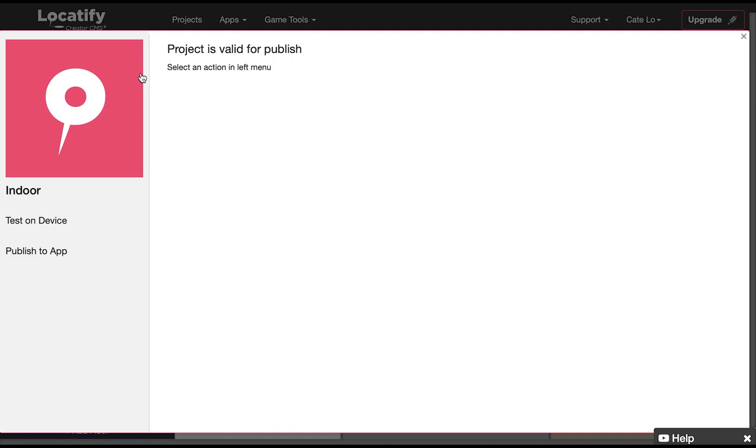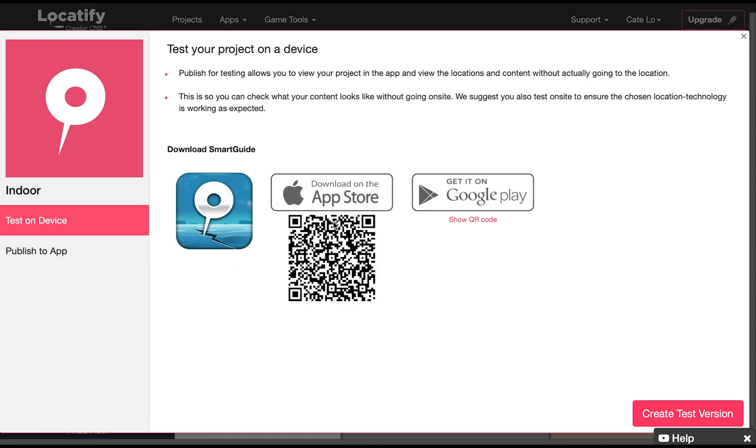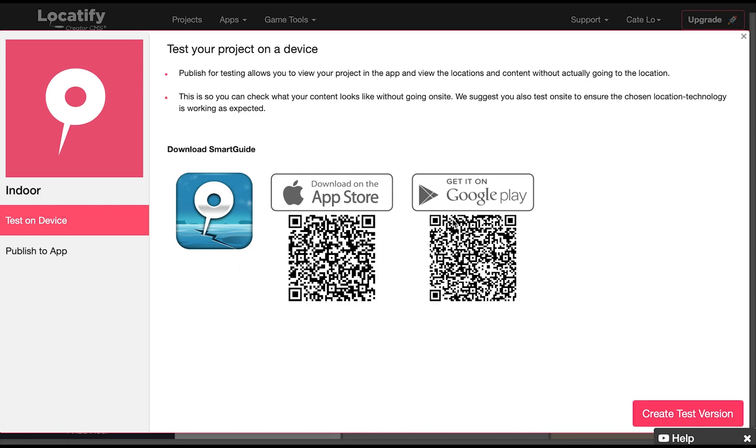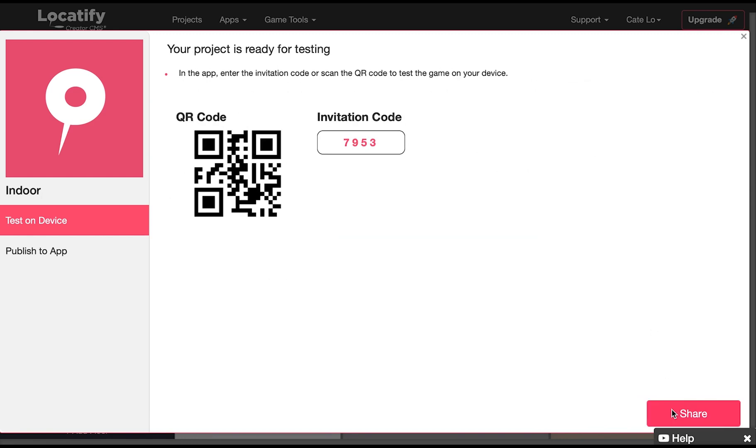So select test on device and now download the Locatify SmartGuide app to your mobile device from the app store or play store if you haven't already. And select create test version. From within the Locatify SmartGuide app you can redeem your test project with either the QR code or the invitation code displayed here. Please note we only allow a test code to be redeemed on one device.